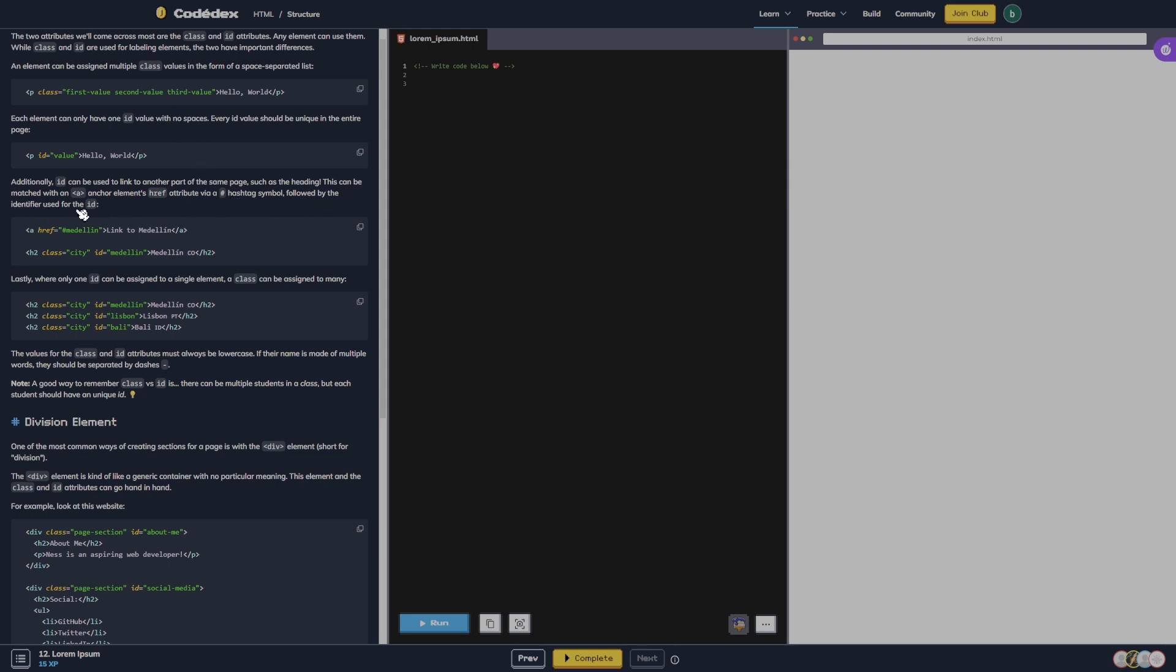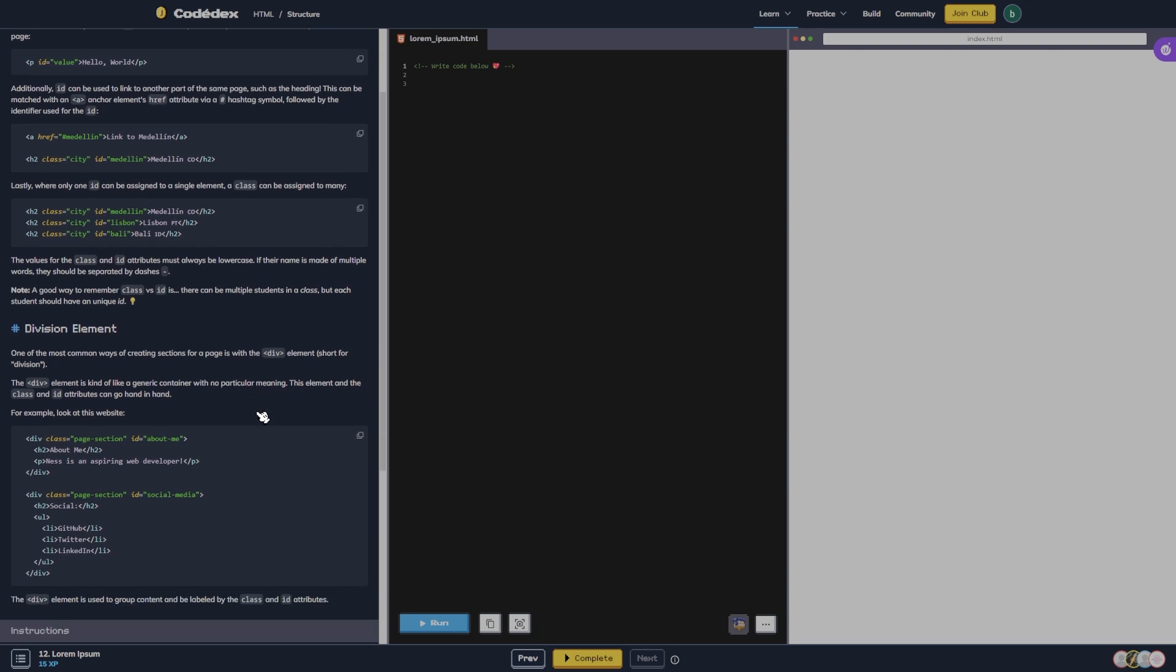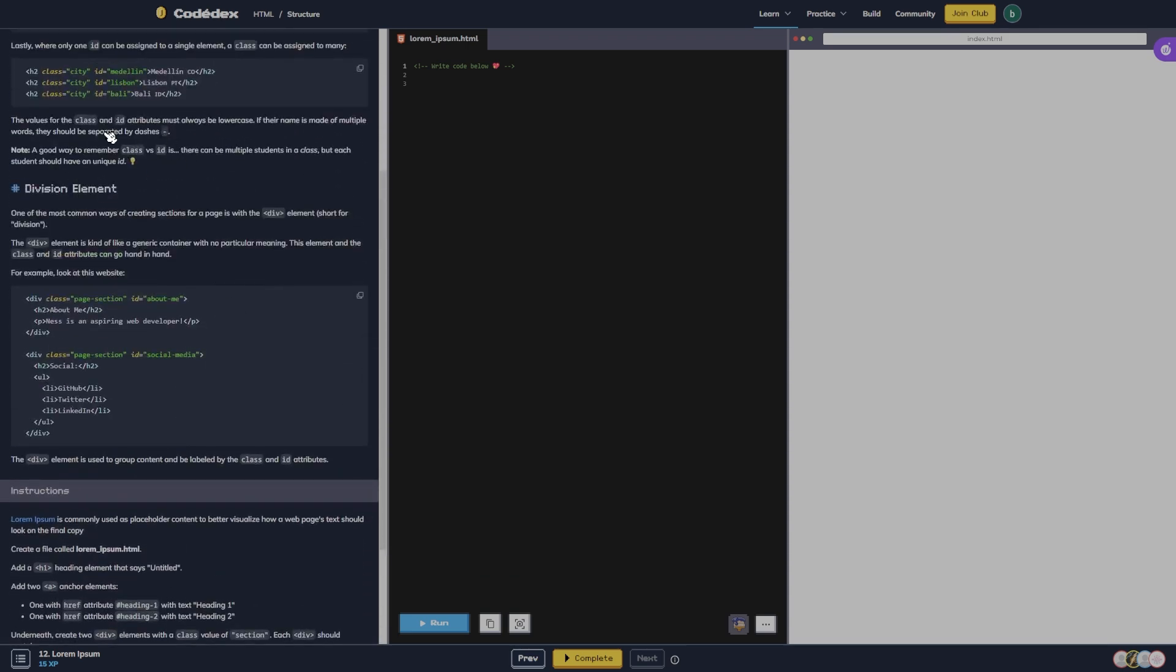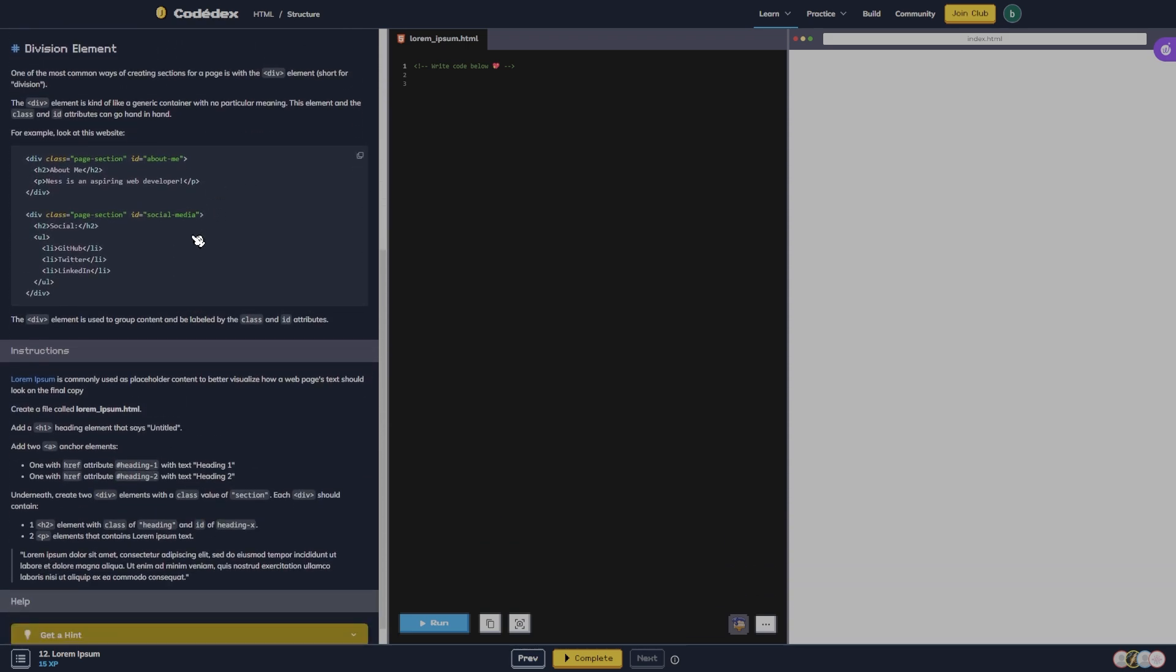Additionally, ID can be used to link another part of the same page, such as a heading. This can be matched with an a anchor element attribute via a hashtag symbol followed by the identifier used for the ID. Lastly, where one ID can be assigned to a single element, a class can be assigned to many. The value for the class and ID attributes must always be lowercase. If their name is made of multiple words, they should be separated by dashes. A good way to remember class versus ID is: there can be multiple students in a class, but each student should have a unique ID. That's a good way to look at it.